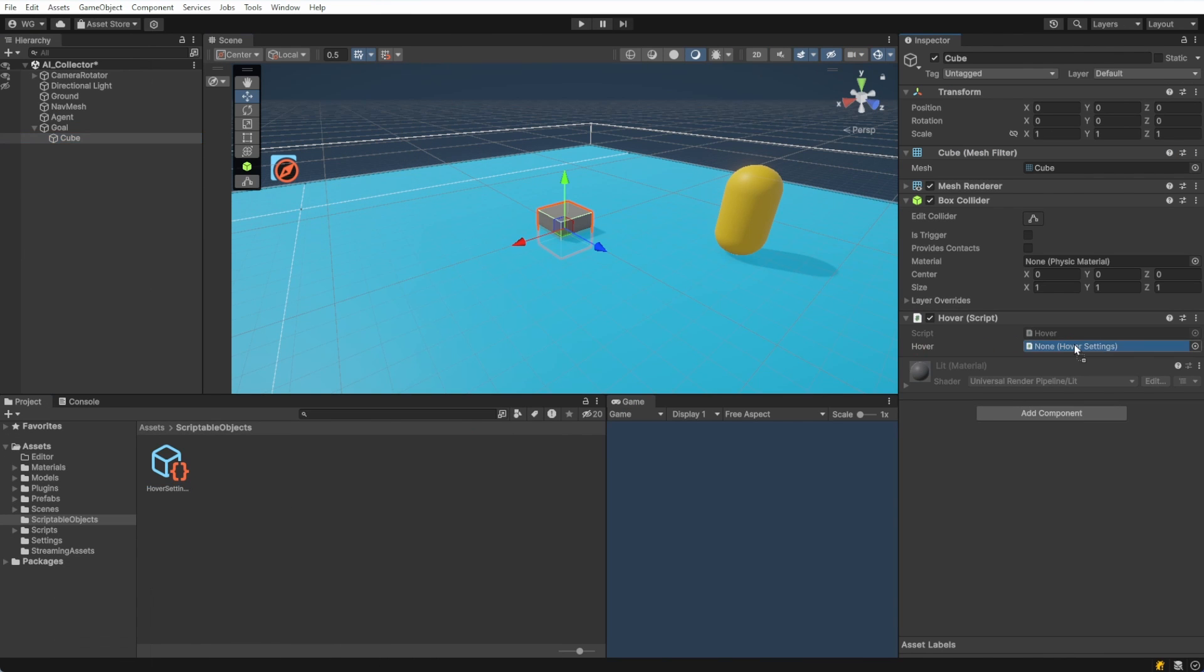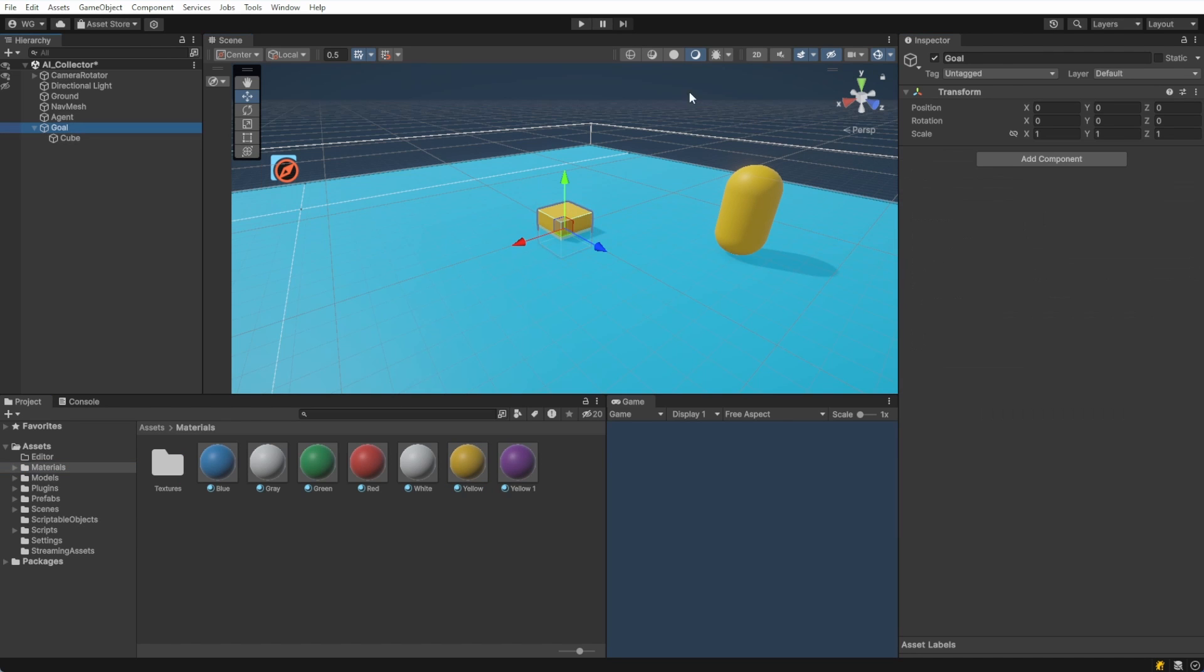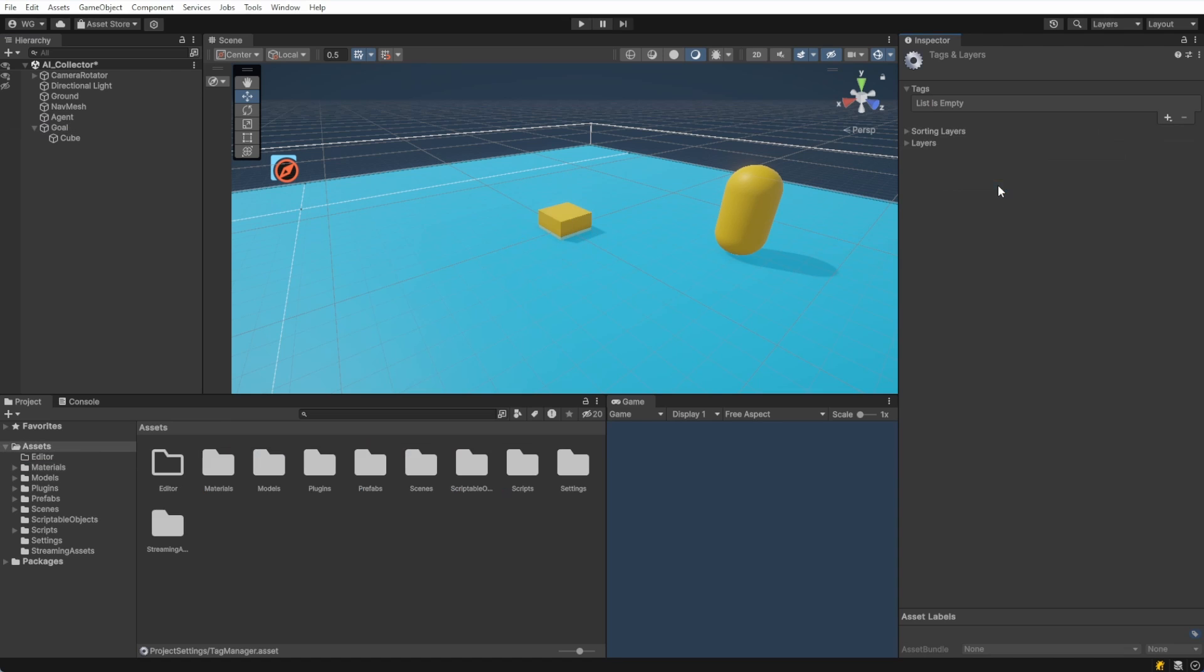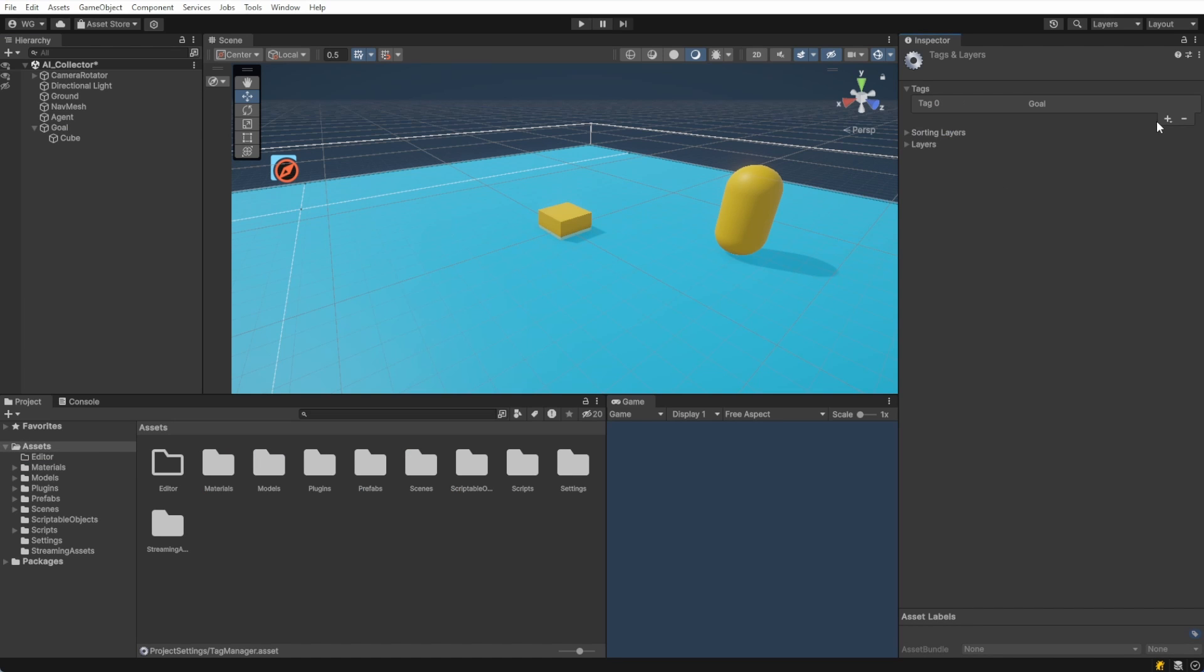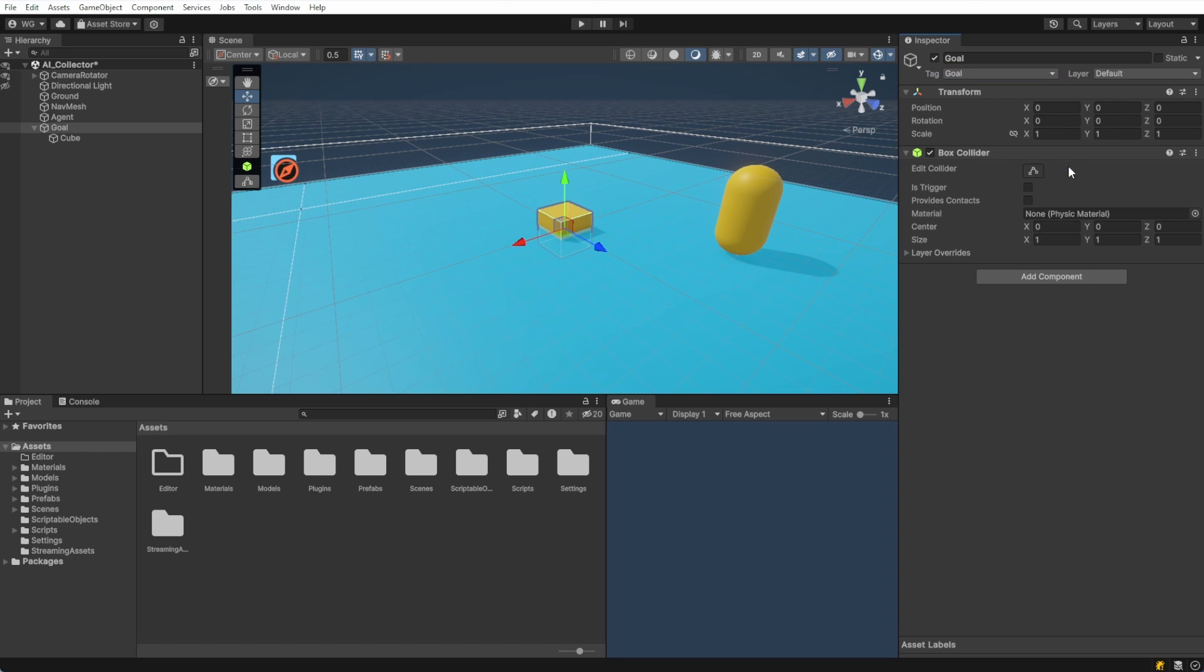This class uses the functions in the ScriptableObject to do the hover behavior. Drag the hover settings onto the hover component. I'm adding a material just to make it look better. Let's finish our goal by adding a goal tag. We'll also add a box collider and check the box is trigger. That should finish this goal, so I'm going to drag this into my prefabs folder.